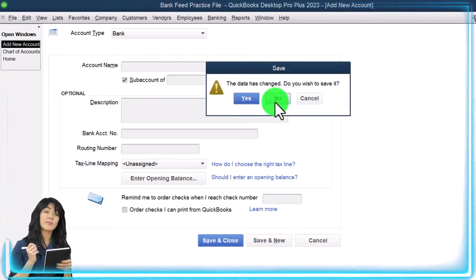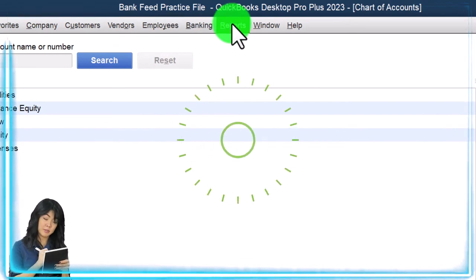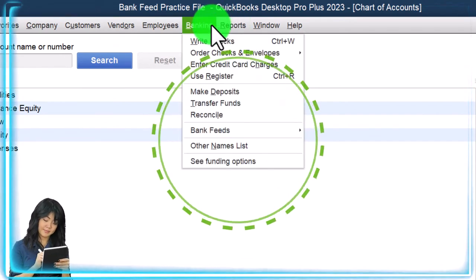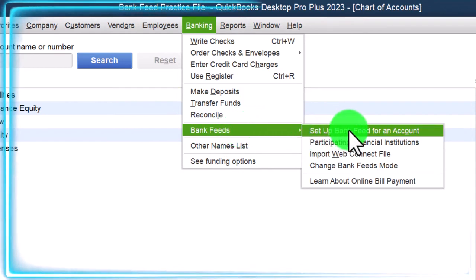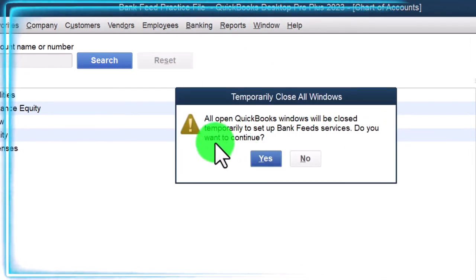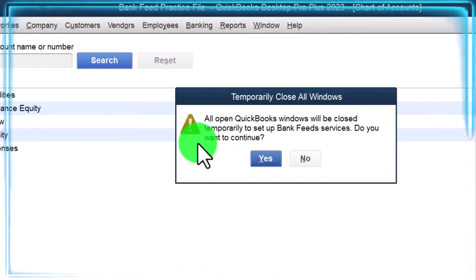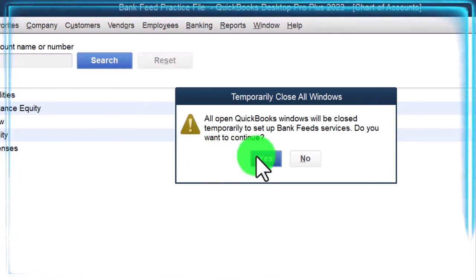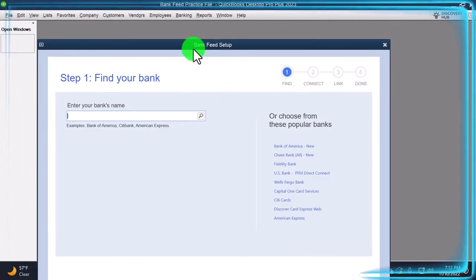I'm going to go up top here into the banking dropdown and let's look at it in this fashion: go into bank feeds and set up bank feed for an account. It's going to say all open QuickBooks windows will be closed temporarily to set up bank feed services — do you want to continue? I'm going to say yes. It's going to close all the windows.